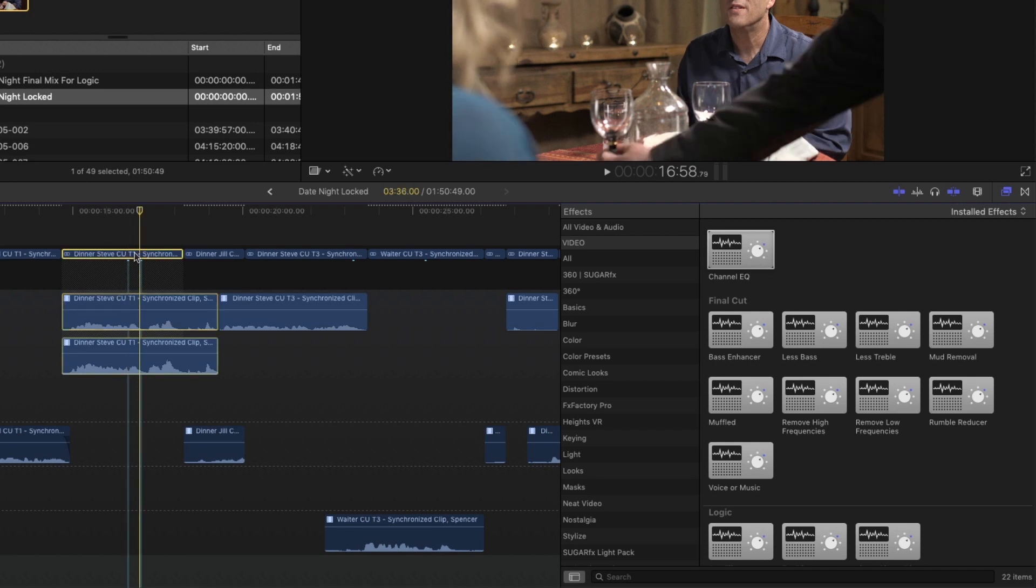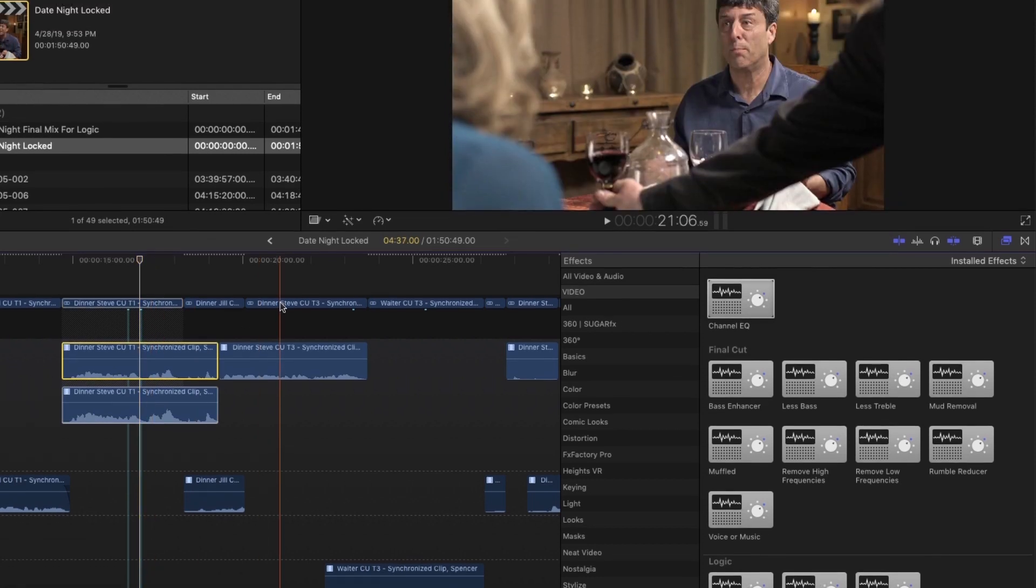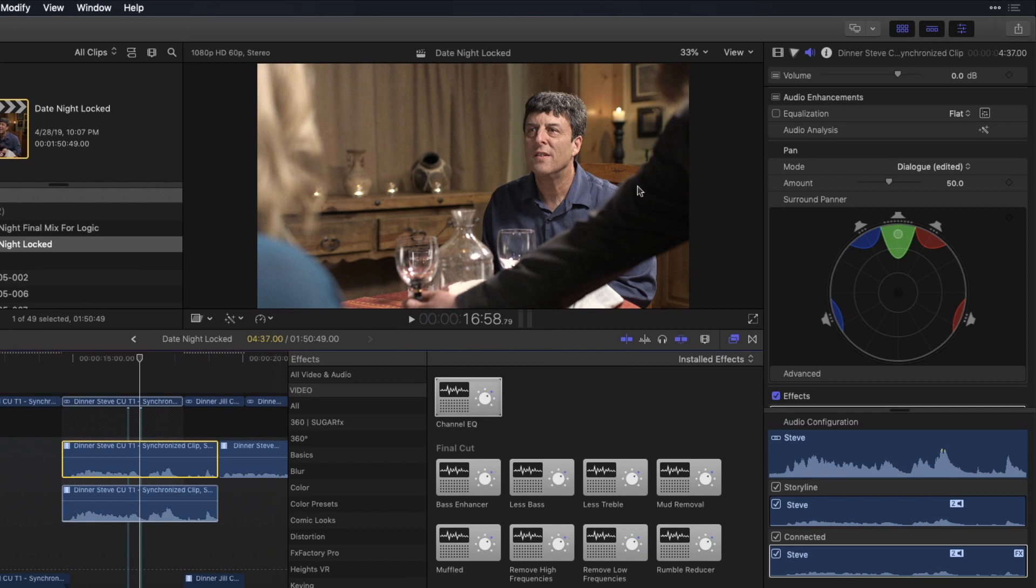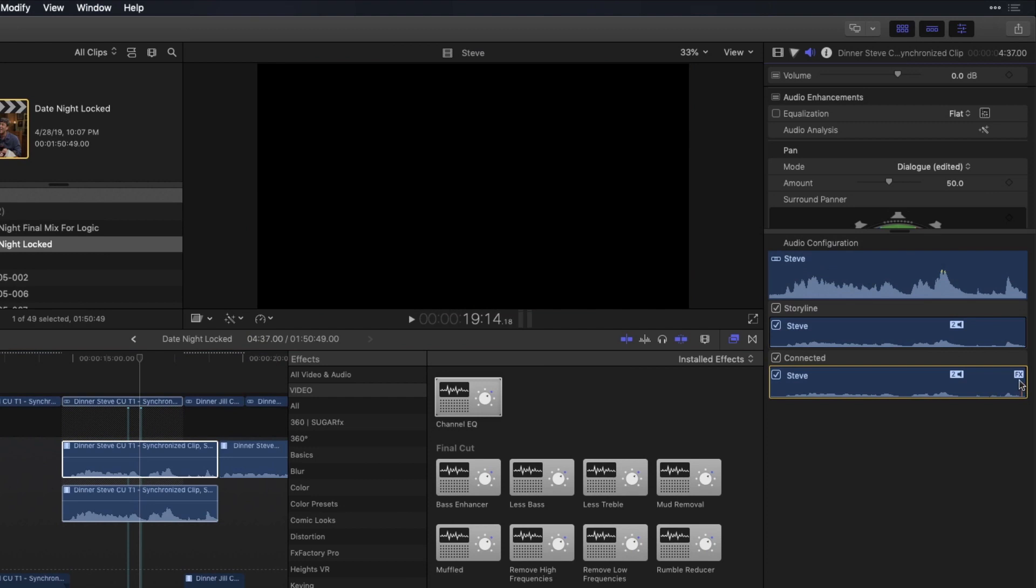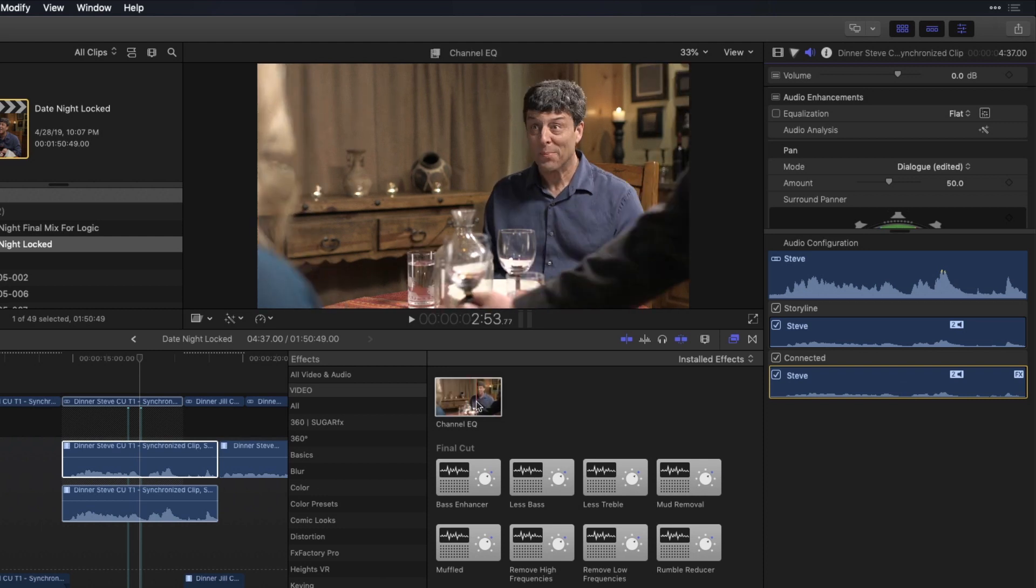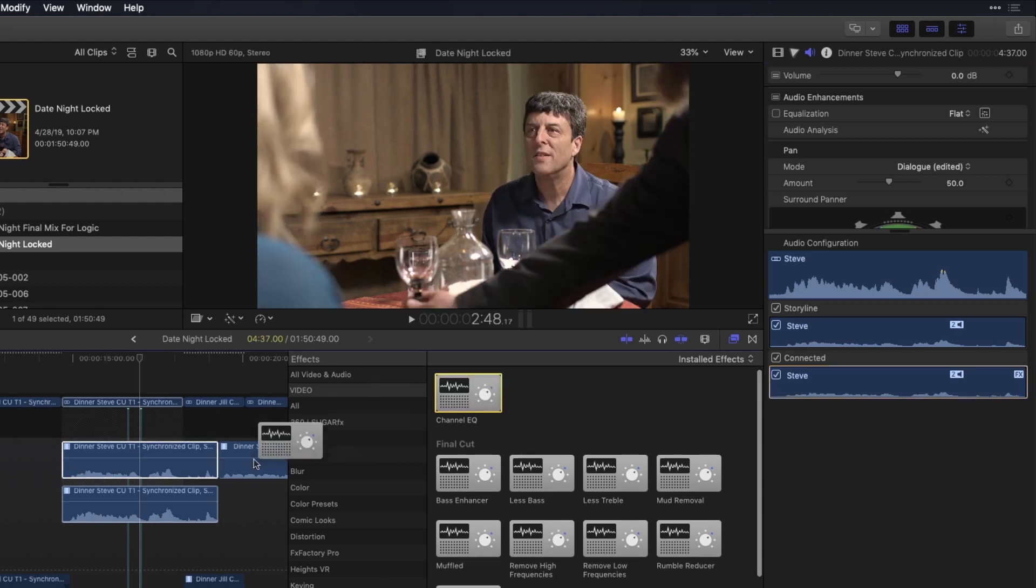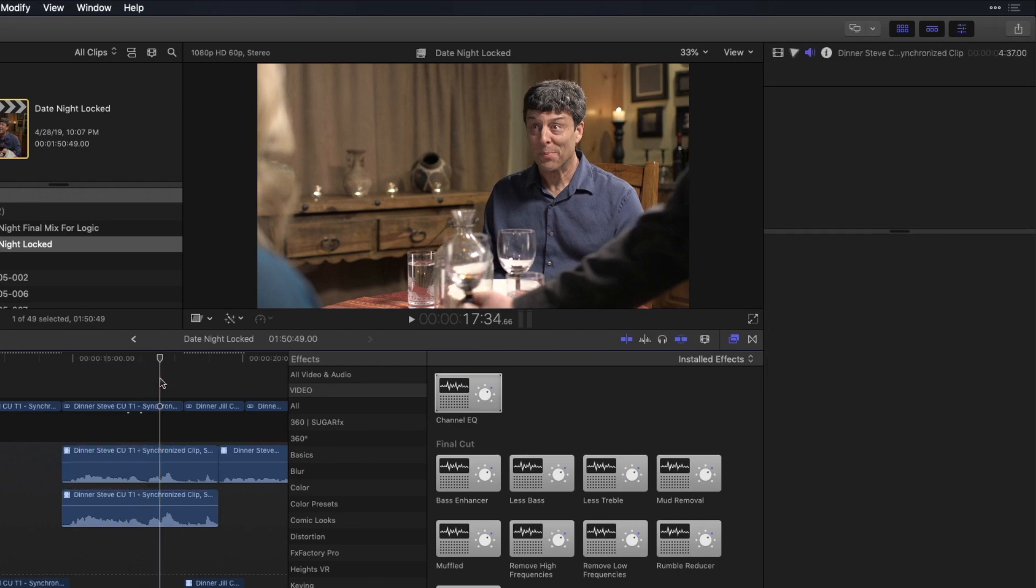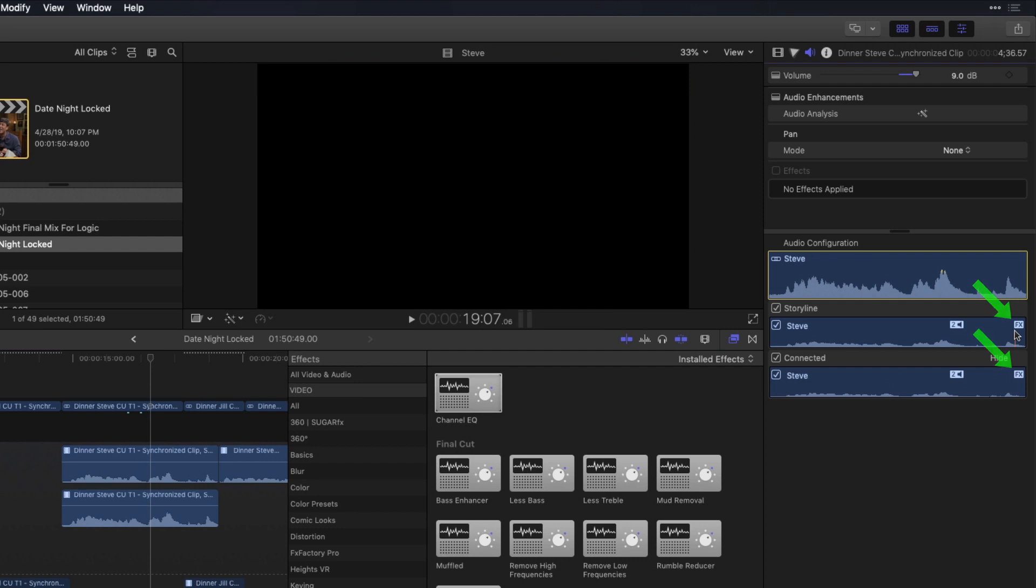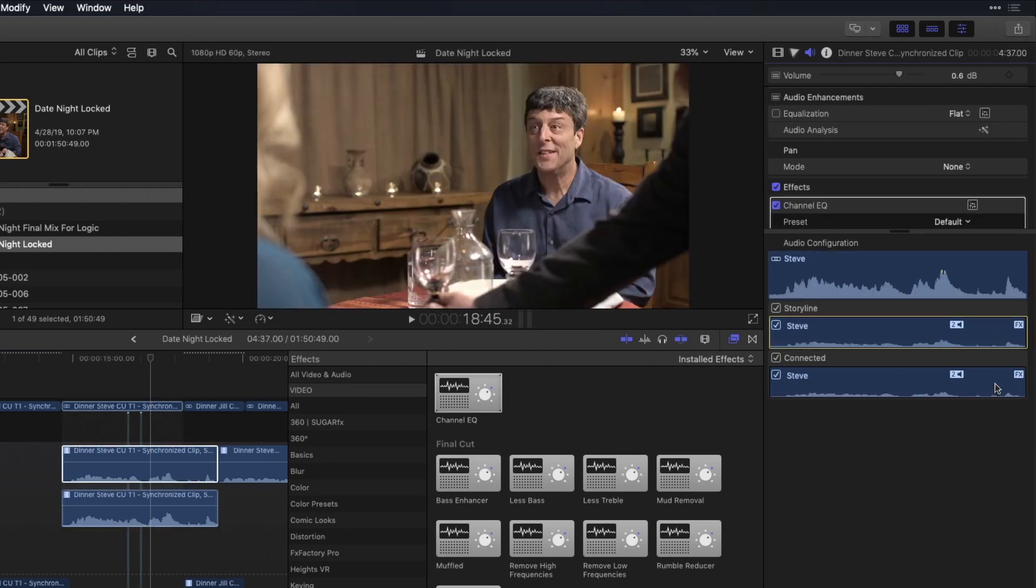And you could see this in the inspector. If I select the component, press Command 4 to open the inspector. And then look at the audio configuration. You can see that the effect is applied to the Steve component, which means you could take another effect, a separate channel EQ, and apply it to the other component. In the inspector, I now have two separate channel EQs applied, one to this component and one to this one.